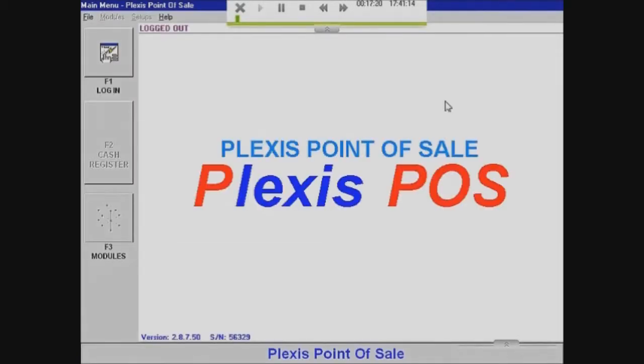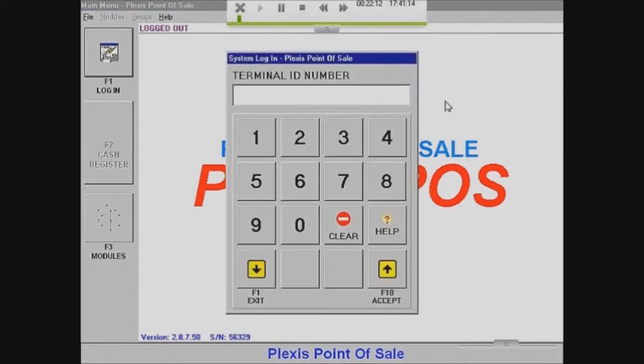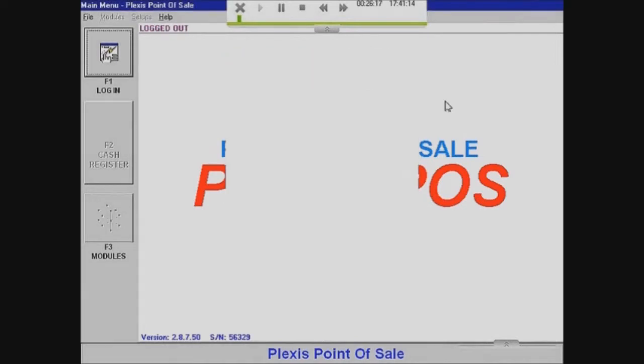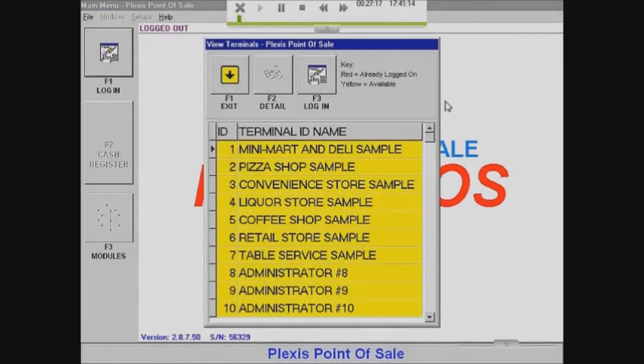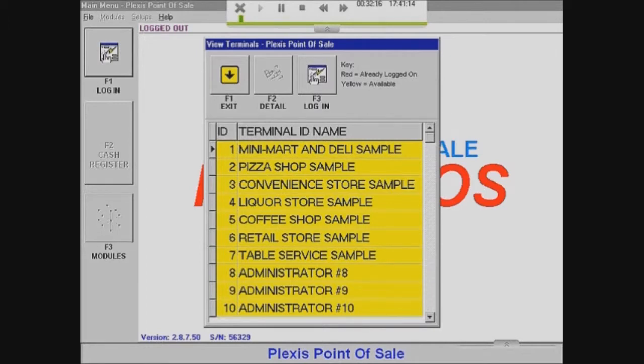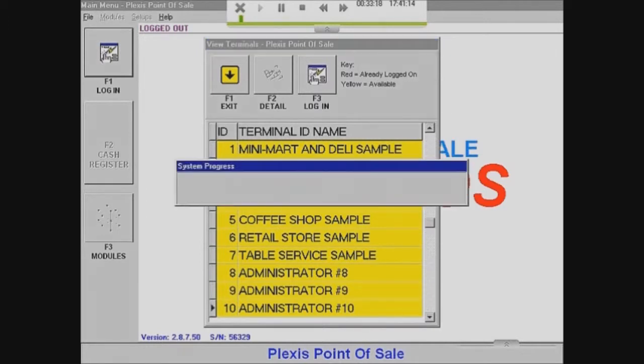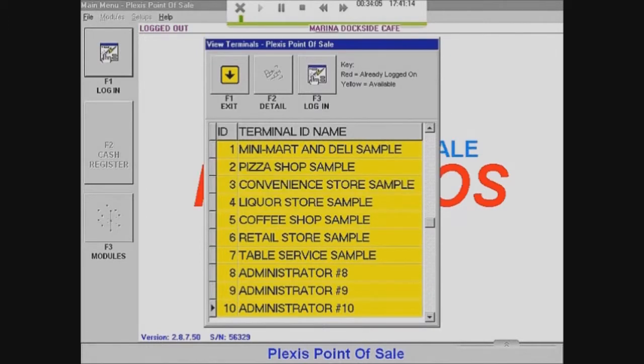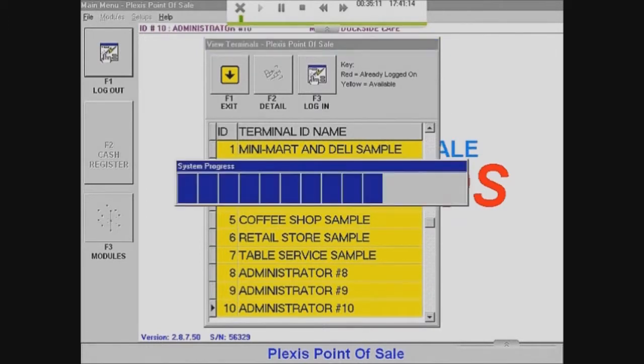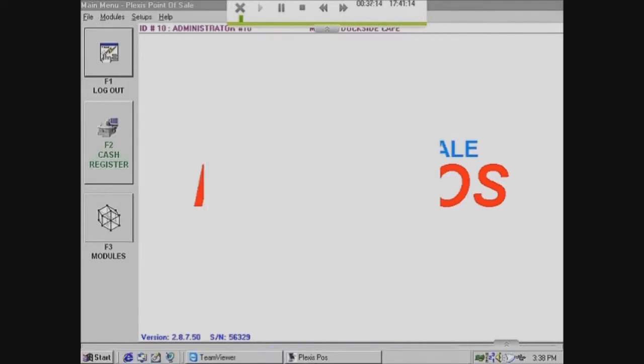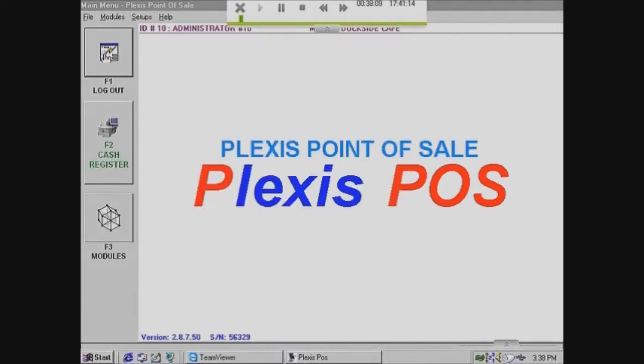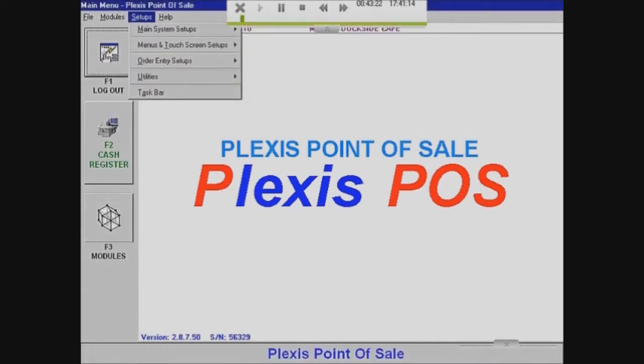So go on Plexus and now you want to log in. For now I'm going to use Administrator 10, but I'll be creating another account so I'll be logging on the other account afterwards.